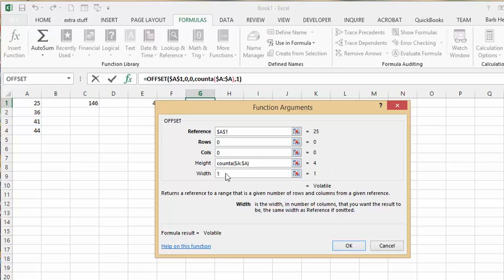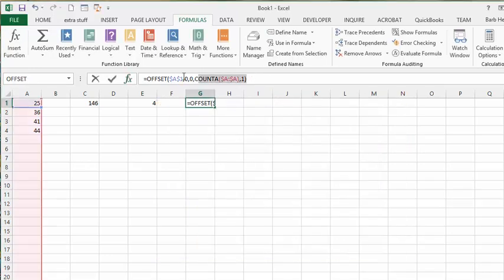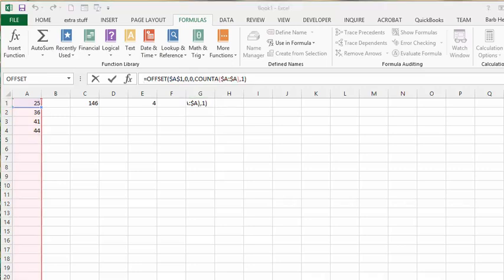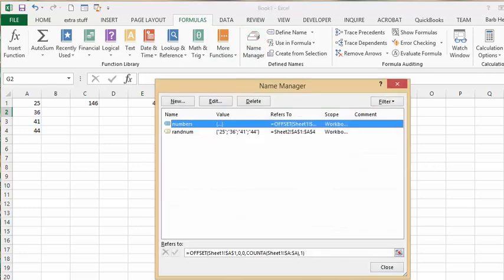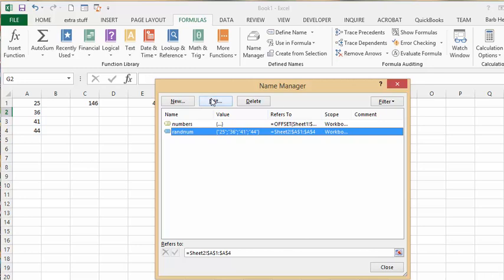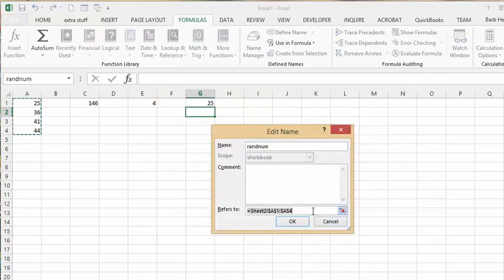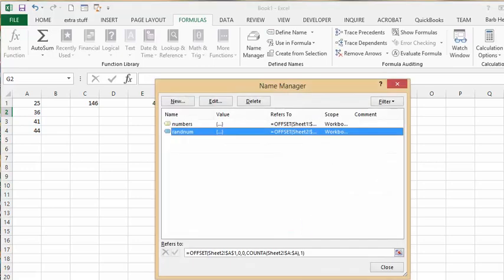This Function Arguments view explains the formula I'll enter in the Name Manager. I'll select and copy this formula, then go to Name Manager, select 'random numbers', edit it, paste the OFFSET formula in, say OK, and close.